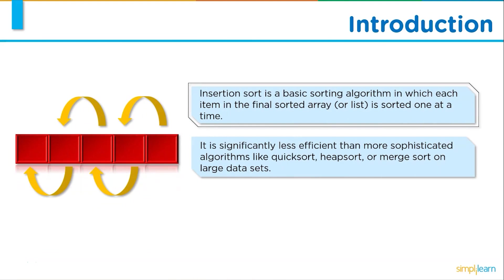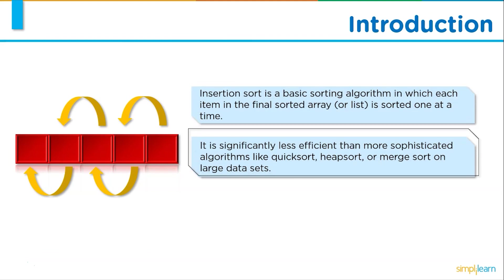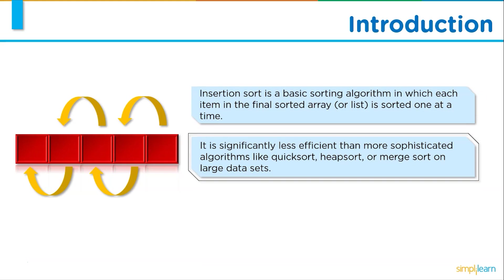Insertion sort is basically a sorting algorithm in which each item in the final sorted array is sorted one at a time and it is significantly less efficient than more sophisticated algorithms like quick sort, heap sort or merge sort on larger data sets.